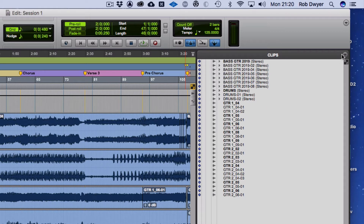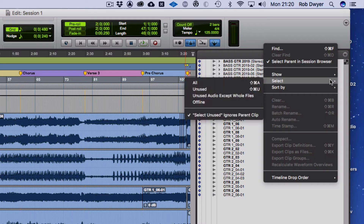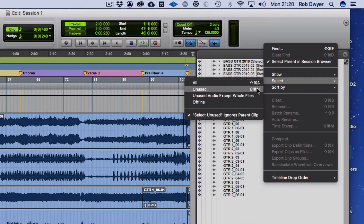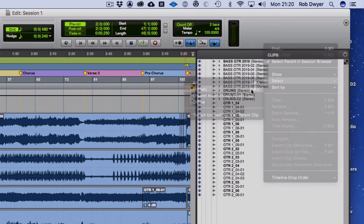Once you know you've got everything in there, you can also get rid of unused files. Go to that drop-down, then to the Select menu. You can use the shortcut key Shift+Command+U to select all unused files.